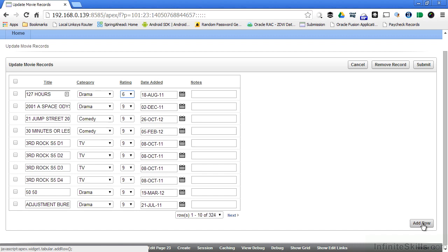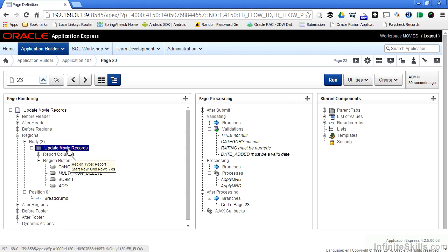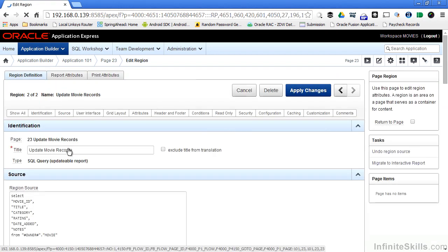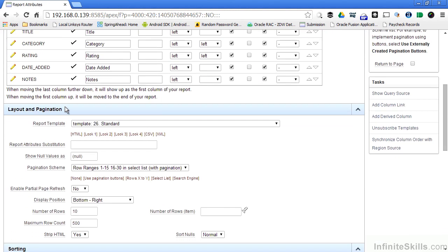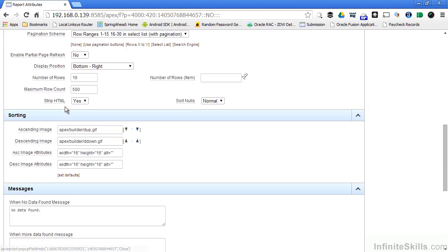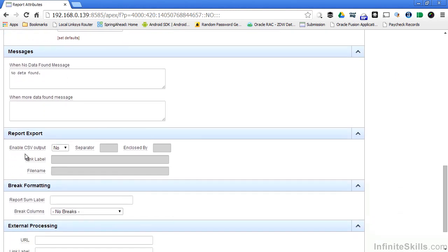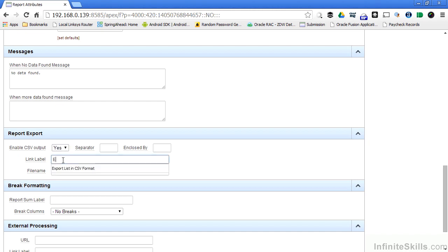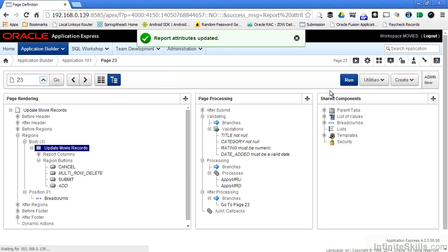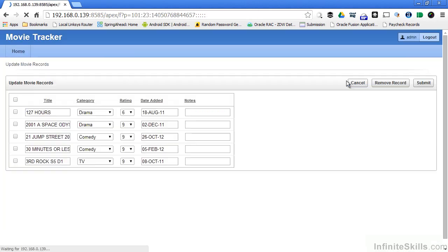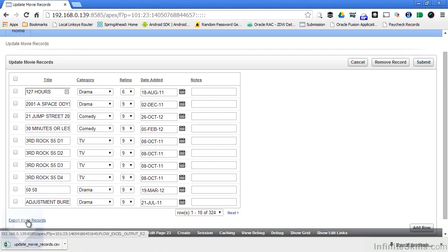I want to show you one more cool thing that goes along with forms. It's a way of adding a bunch of really cool functionality to your application without needing any programming skill whatsoever. If I go back and I say edit page 23 here at the bottom of the screen, if I double click on update movie records, and then select report attributes, I can scroll down and you'll see this section called report export. I can enable end users to export the data that they see in their application into a CSV file. All I have to do is click on yes, and then give the link label a meaningful name. If I scroll back up and select apply changes, and then run the page again,